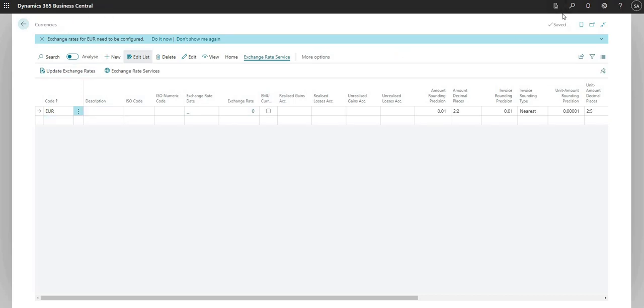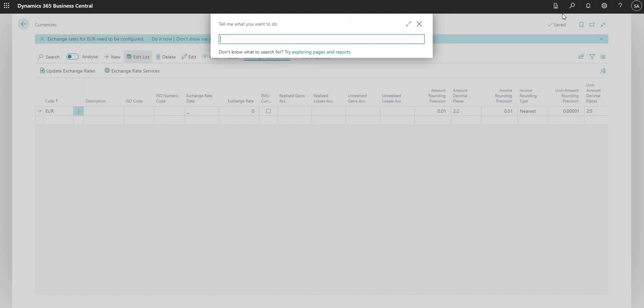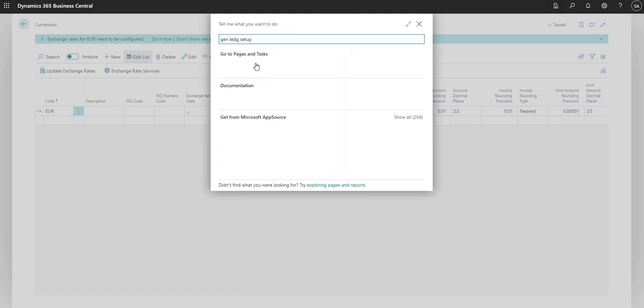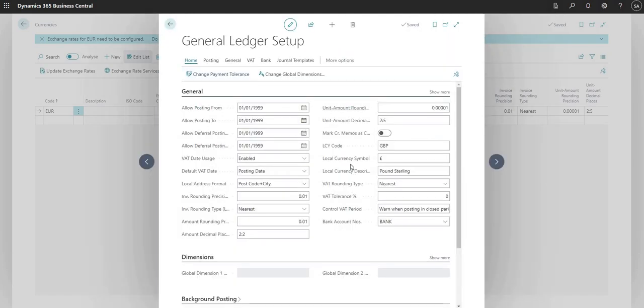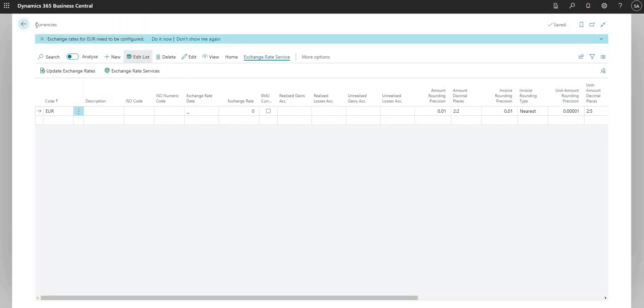The local currency is set up on another page here if I just go to a page called the general ledger setup. Here we have a few fields for local currency symbol, code, and description. So the local currency is set up there but we do not add in normal circumstances the local currency to our currencies table.